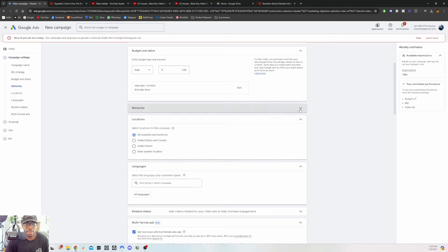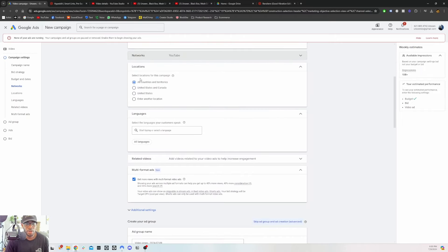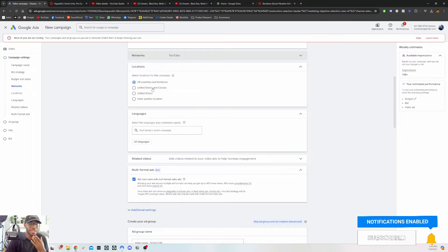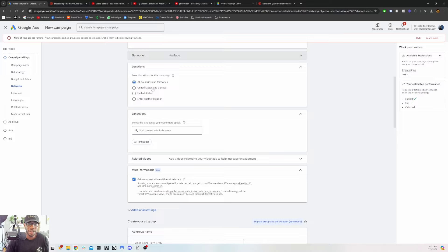For networking, just turn off Video Partners on the Display Network and leave just YouTube. For location targeting — this is where you can target any specific location. This affects how much your views will cost. If you're targeting the US and Canada it will cost more than targeting countries where not a lot of people are running ads. For example, as I mentioned earlier, if I'm traveling to a specific city and I want to build fans there, I'll run ads in that location two to three months before getting there.